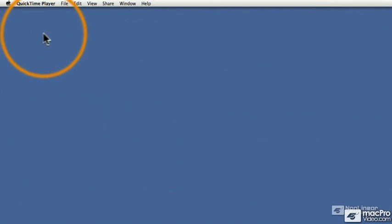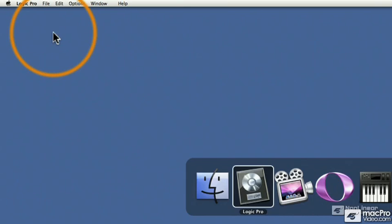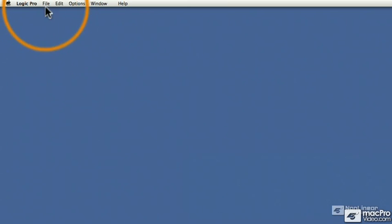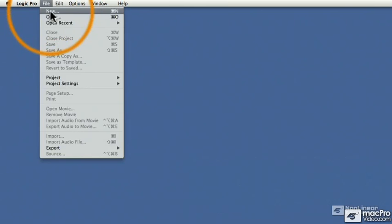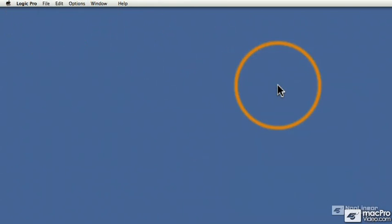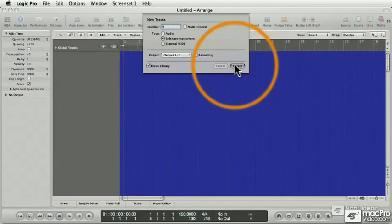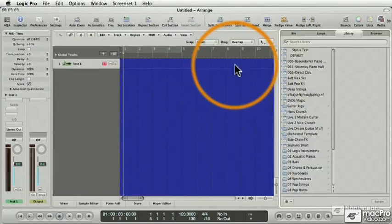Okay, let's move over to Logic. So we'll open up a new Logic project, and I'll just create a software instrument track.